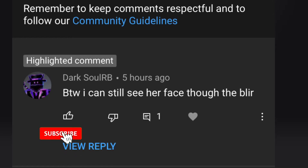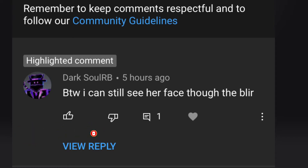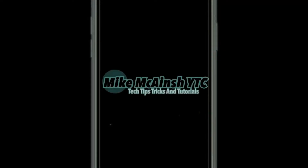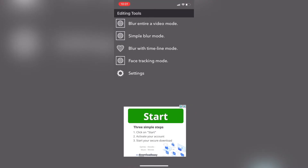Based on a viewer comment, I'm going to show you how to completely blur out a face using Move Stash and Video Leap. Just make sure you turn the blur up to 100%. To do this, you'll need Move Stash and Video Leap.